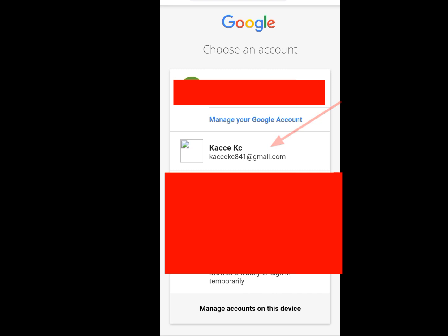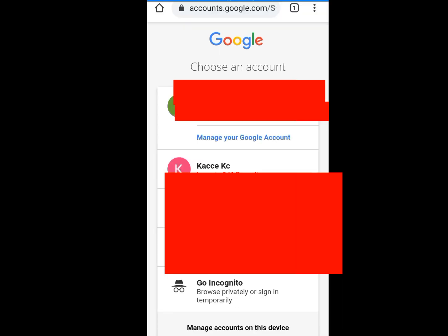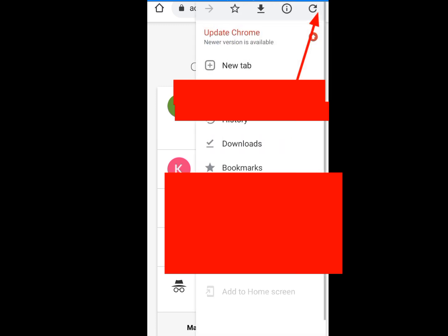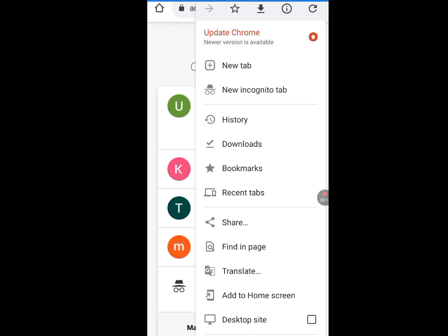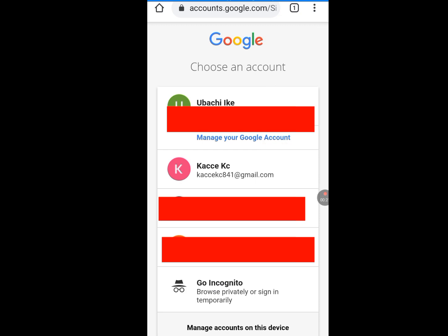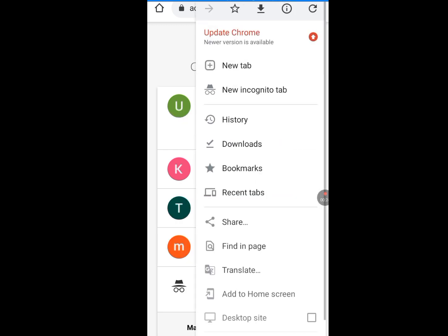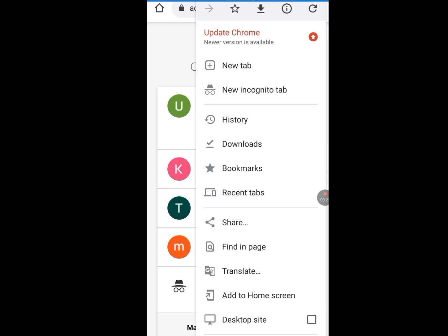Now let me show you the second way you can create unlimited Gmail accounts without phone number verification. Open a new incognito tab in your browser. You will see a create account option. Tap on that create account to create your unlimited Gmail account without phone number verification.